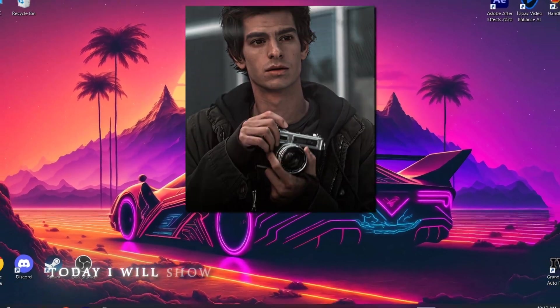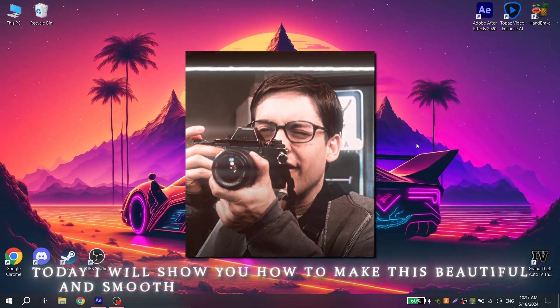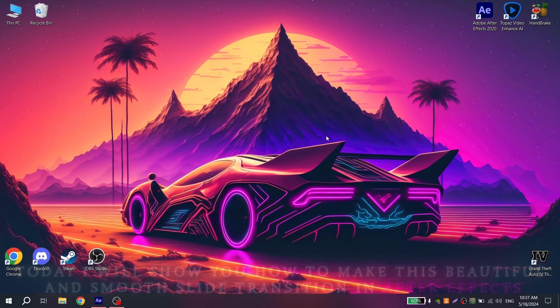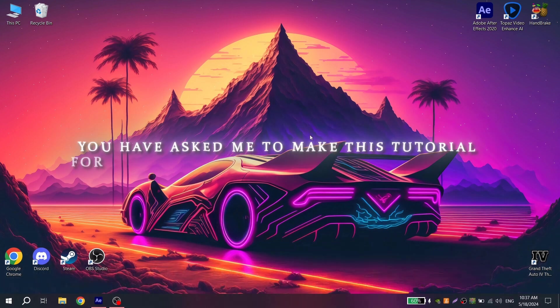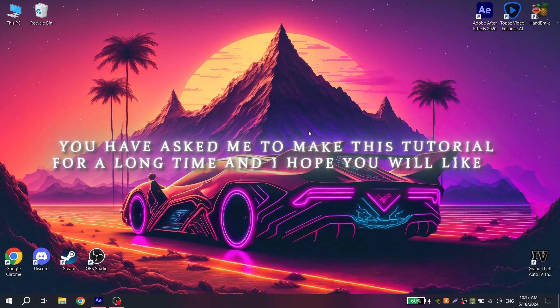Hi guys, today I will show you how to make this beautiful and smooth slide transition in After Effects. You have asked me to make this tutorial for a long time and I hope you will like it.